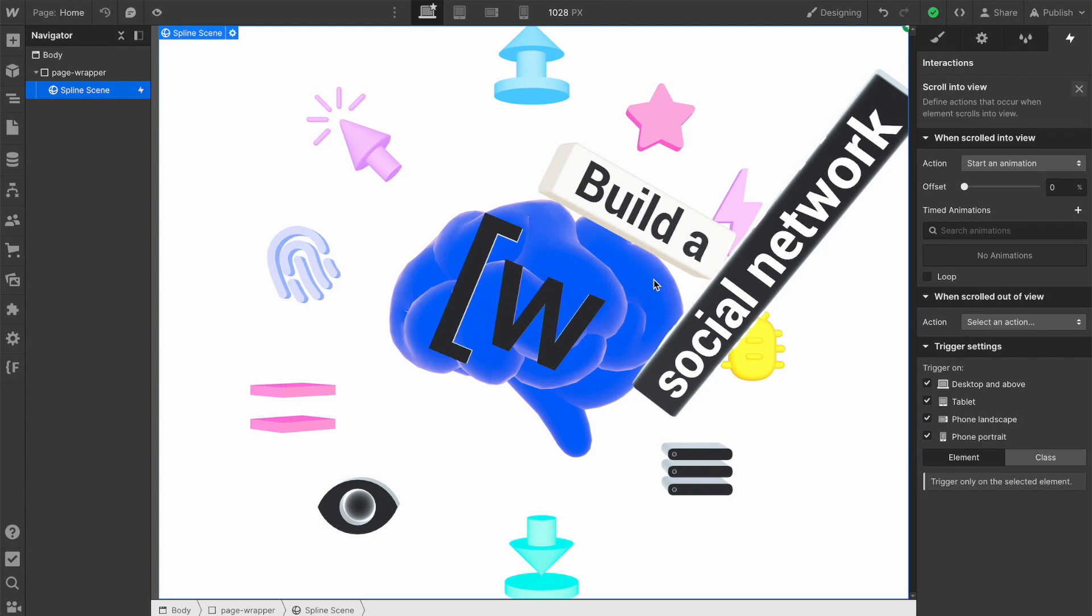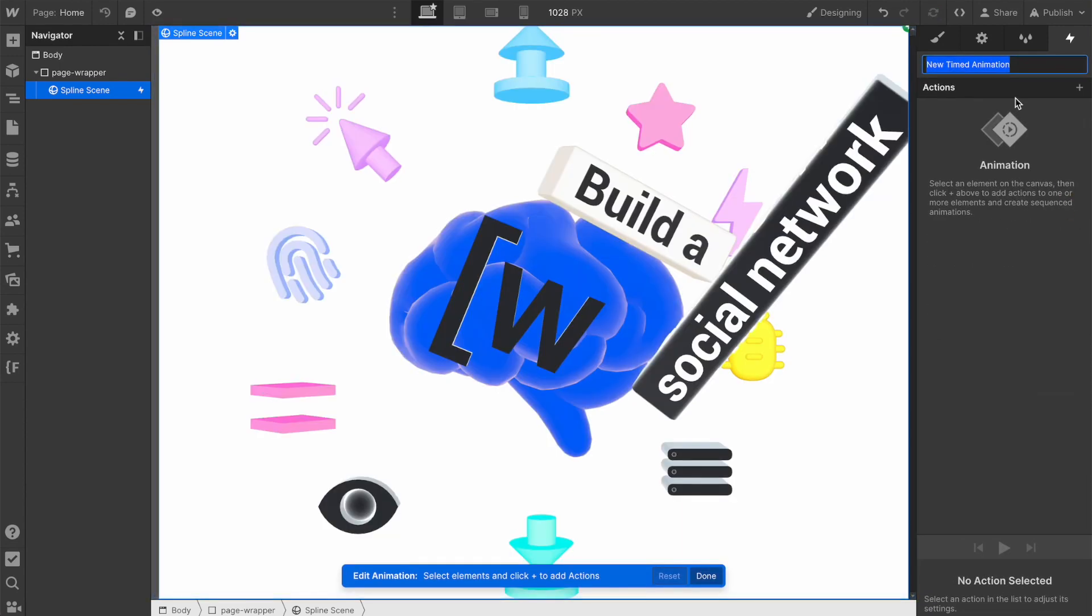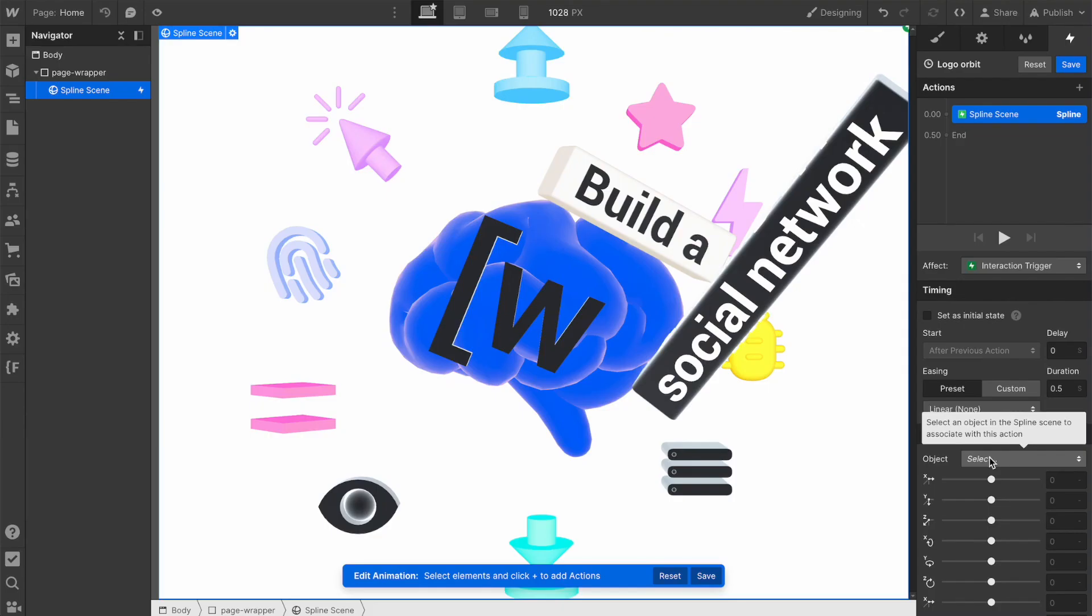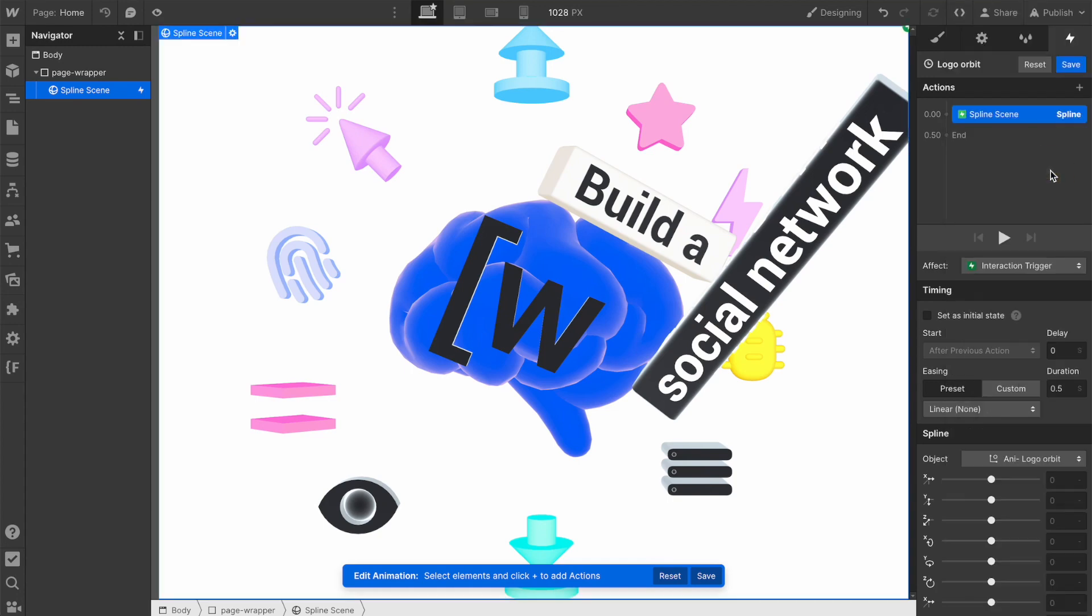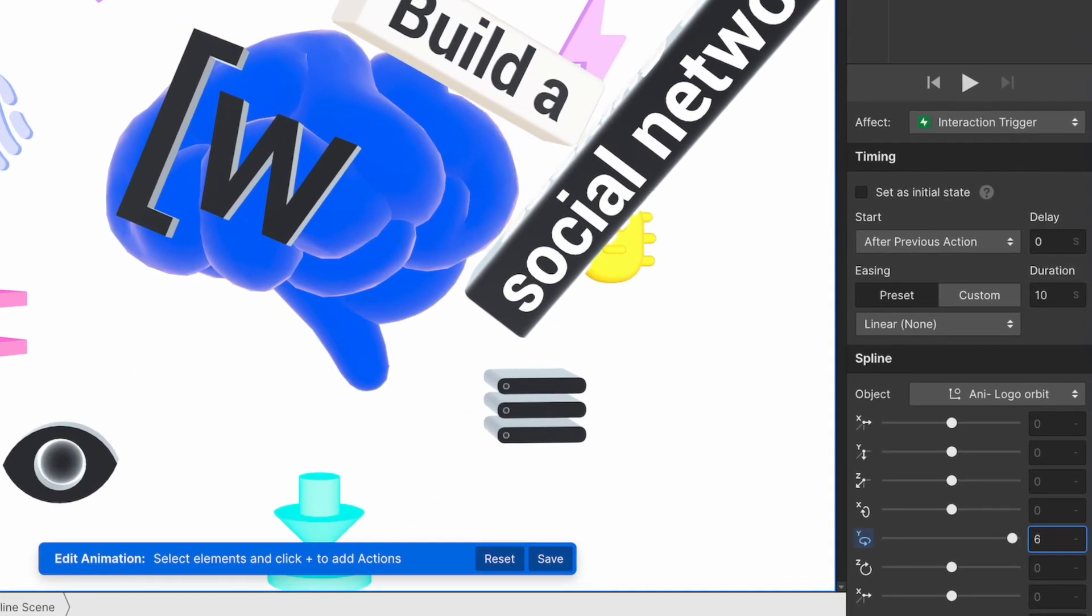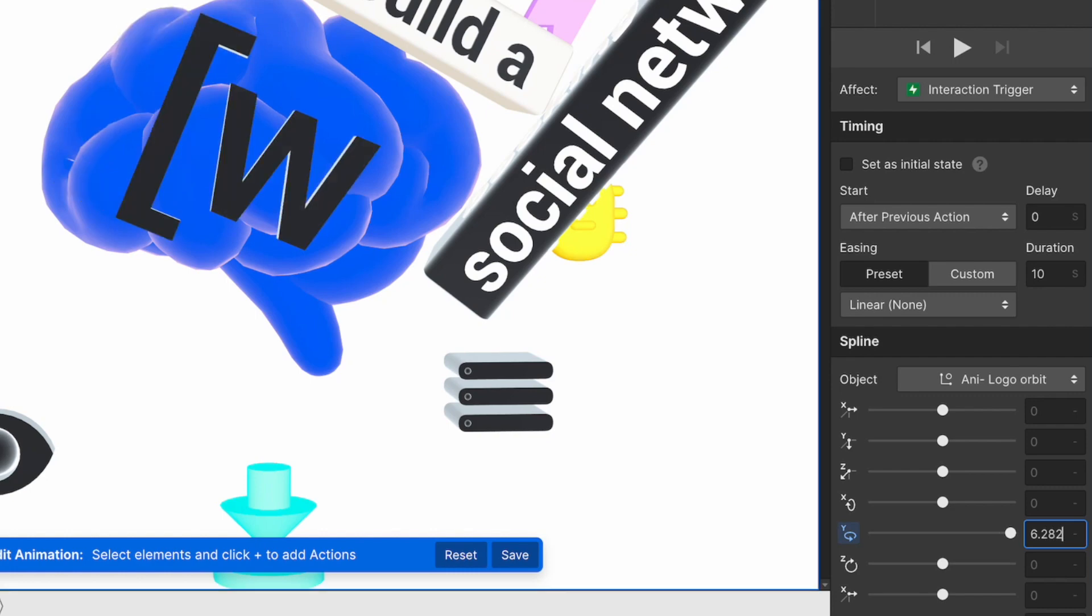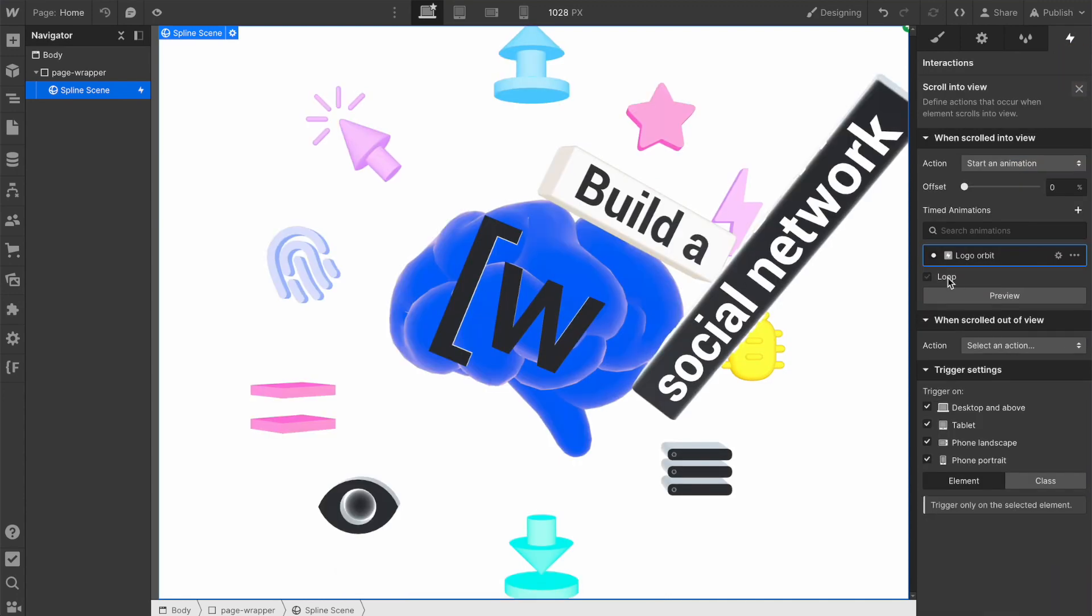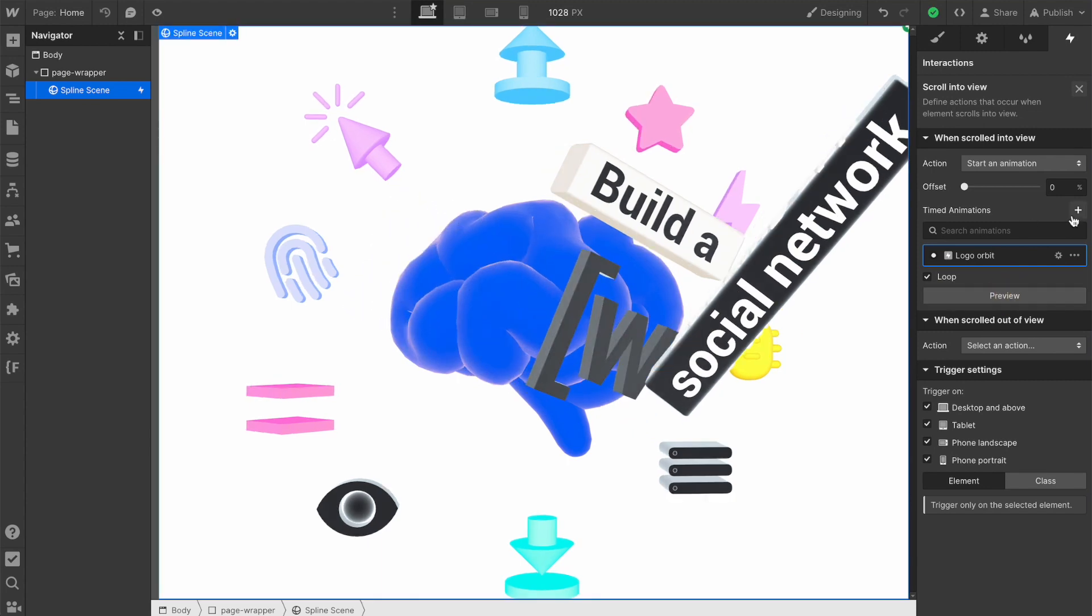Let's now start with our logo. This is an object that would be responsible for the logo orbiting. As we mentioned already, we're not really sure how the rotation works in this. To create the full 360 degree rotation, we needed to use the number 6.282. Not sure why, but it works. Now we need to return our object to its initial state. If we intend to loop this animation, we have to return it to the initial state. We can set the animation to loop and preview. Okay, great. Everything works as intended.